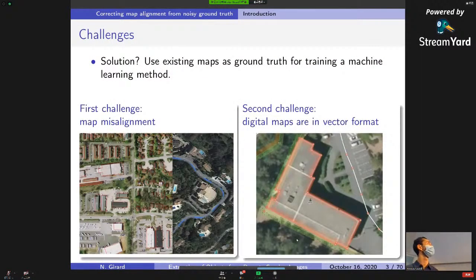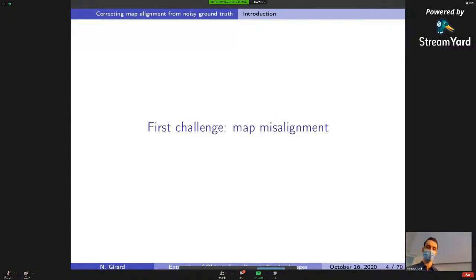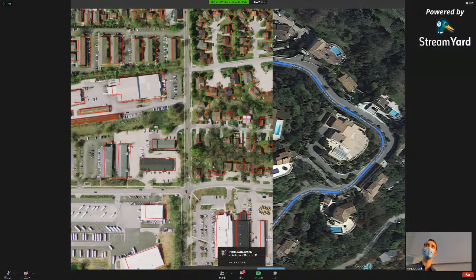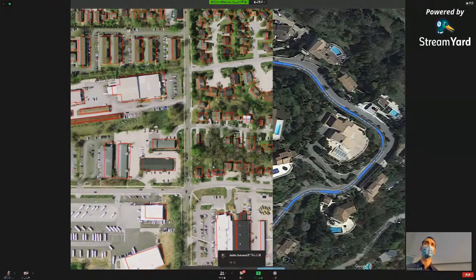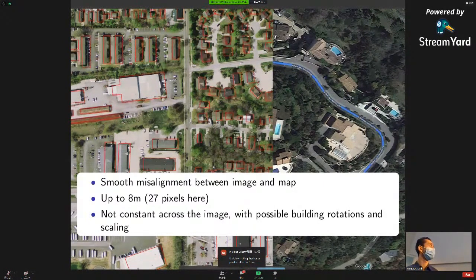An obvious solution would be to use existing maps as labels for training machine learning algorithms. But for this, we face two different challenges, defined in two parts of my presentation. The first challenge is map alignment, and the second challenge is that maps are in vector format. Here I show two examples: on the left, annotations from OpenStreetMap where the red building polygons do not fit the buildings on the image. On the right, the blue road is not overlaid on the road in the image. We have smooth misalignments of up to 8 meters or 27 pixels, not constant across the image.